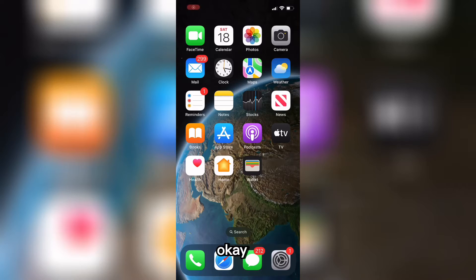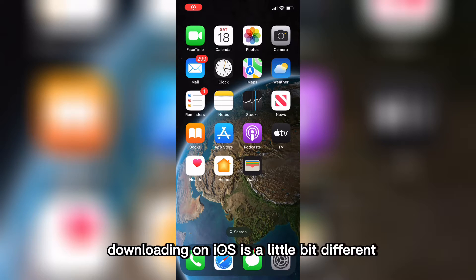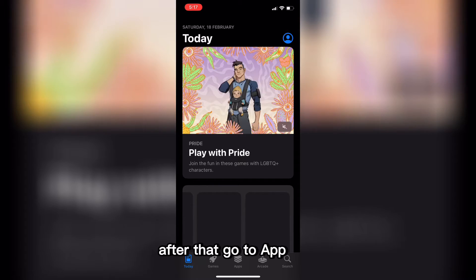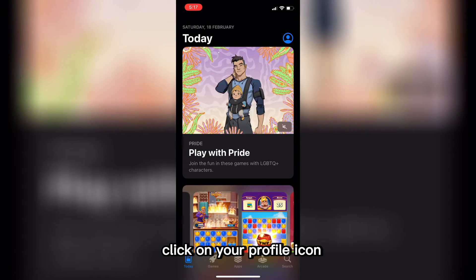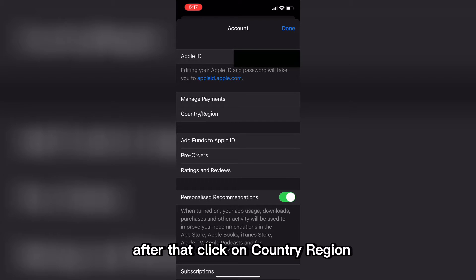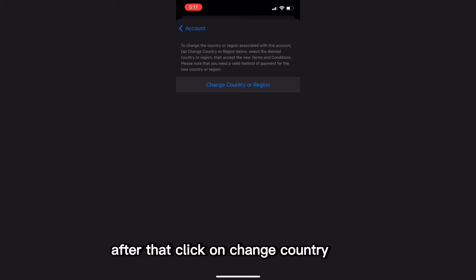Now let's talk about iOS. Downloading on iOS is a little bit different compared to Android, but I will tell you guys the full procedure. Make sure you have at least a 4GB RAM device, as I already mentioned. After that, go to the App Store, click on your profile icon, and click on your name. After that, click on 'country or region' and then click on 'change country or region.'